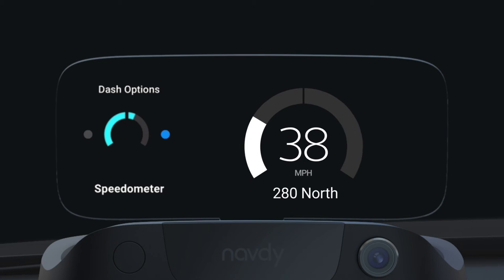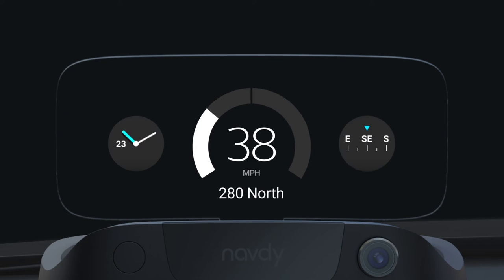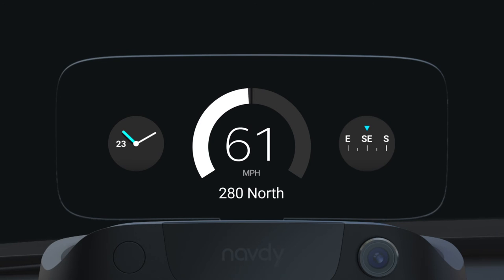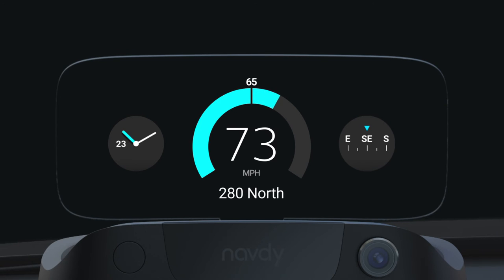The current speed limit is indicated by a gap in the speed graph, and the graph changes color based on your speed. The graph is white when you're below the speed limit, blue means that you're a little above the speed limit, and yellow is shown if you are significantly over the limit.